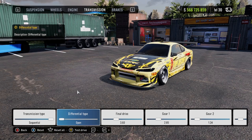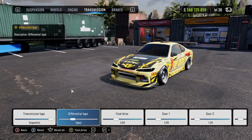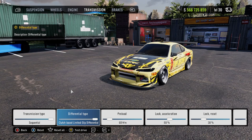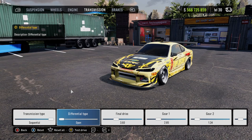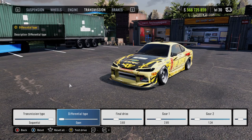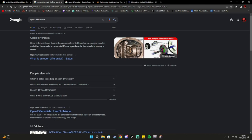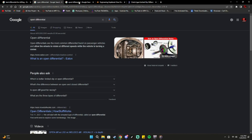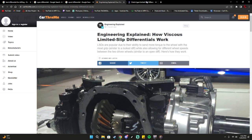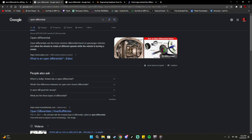We're going to be going over what an open differential is, then the spool differential, the viscous limited slip differential, and the clutch-based limited slip differential. So let's go ahead and get started — I've got Google Chrome open right now with a few different tabs showing what each thing is, so let's get into it.